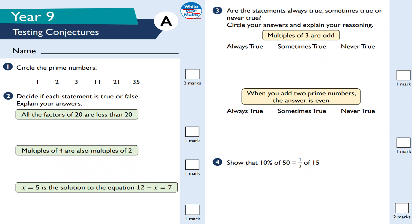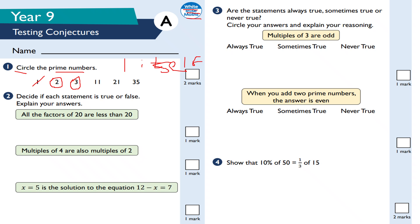Question one: circle the prime numbers. The definition of a prime number is it has precisely two factors — one and itself — and itself cannot be one. The most common misconception is that one is a prime number, but one only has one factor, namely itself, so it is not prime. Two is prime because its factors are one and two. Three is also prime. Eleven is also prime.